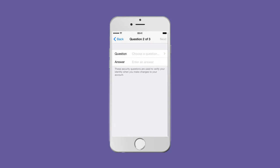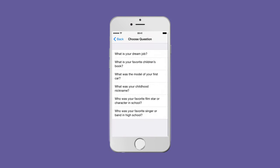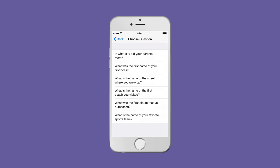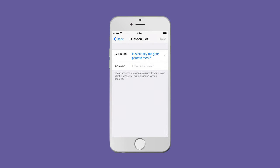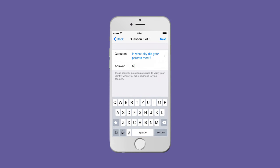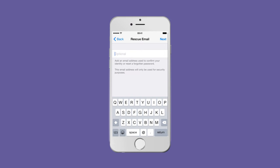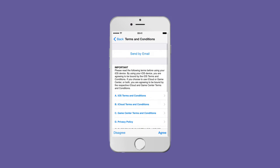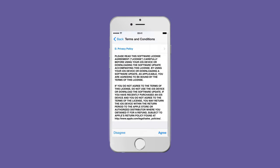Repeat twice. Scroll down and agree to the terms and conditions.